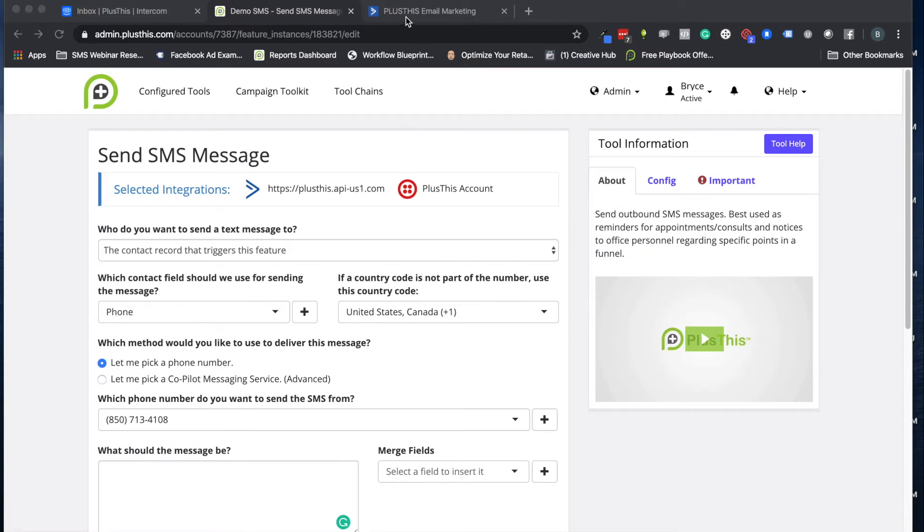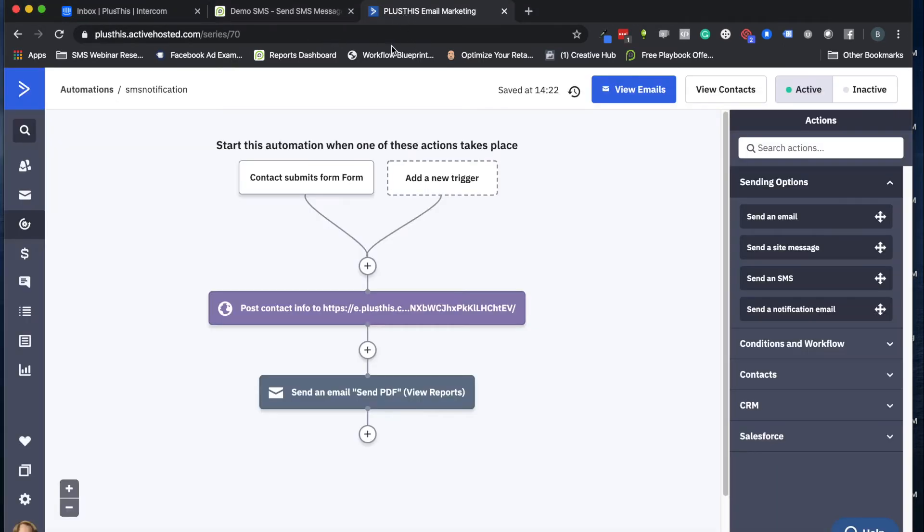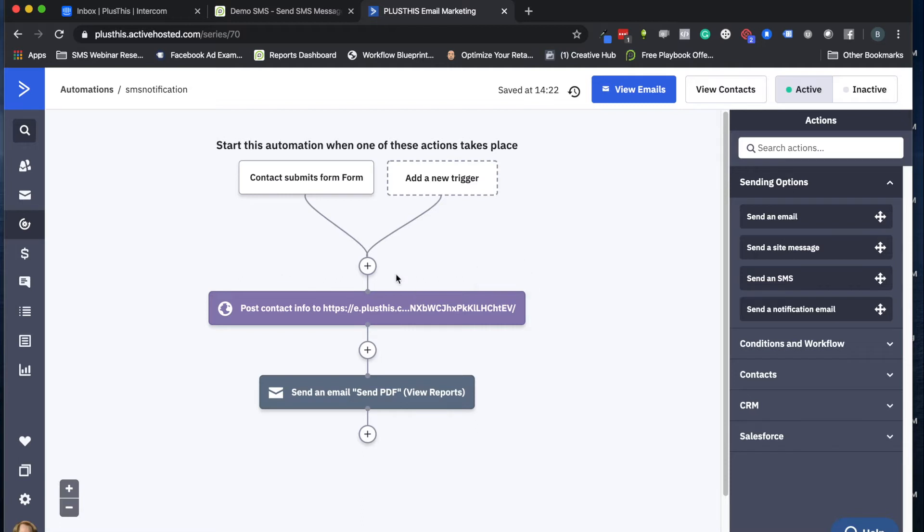Just to give you a little bit of context of the campaign where this would sit in and how that all interacts with each other. Here I have a little automation.